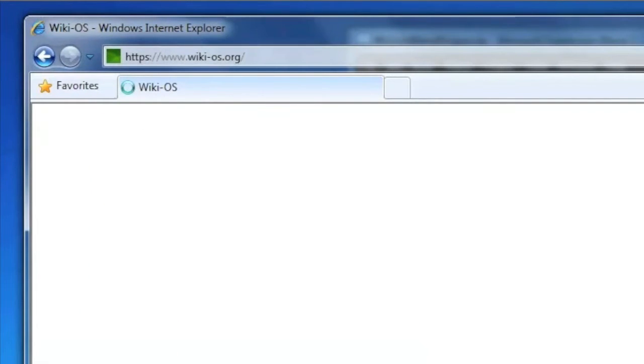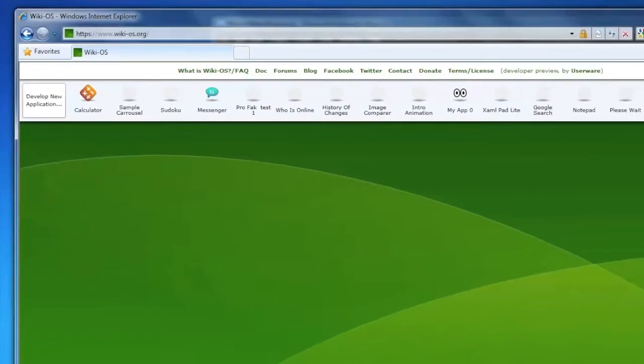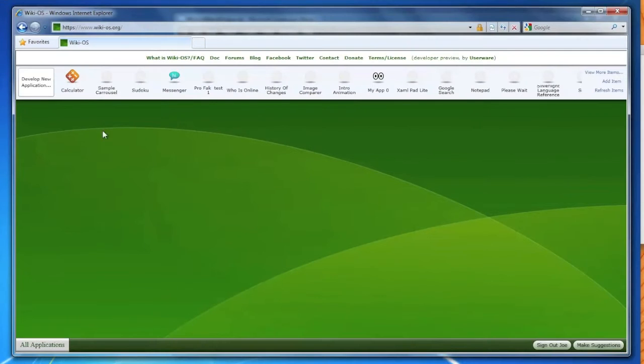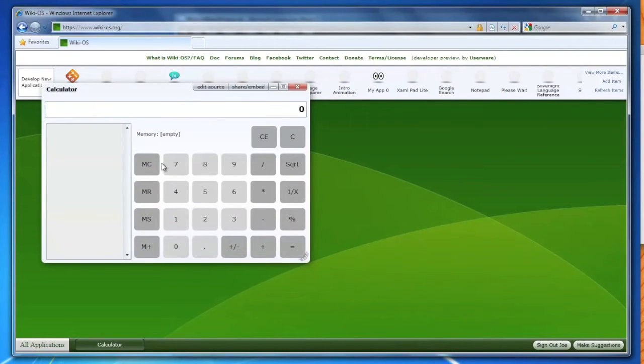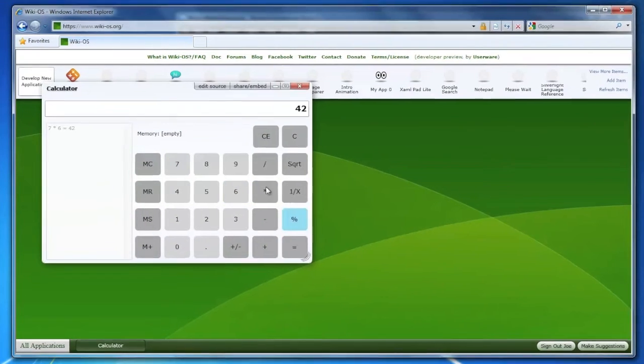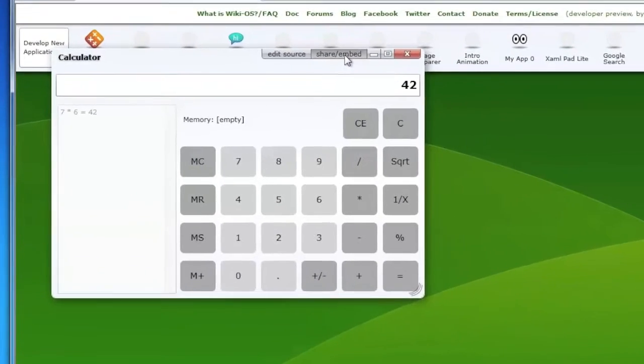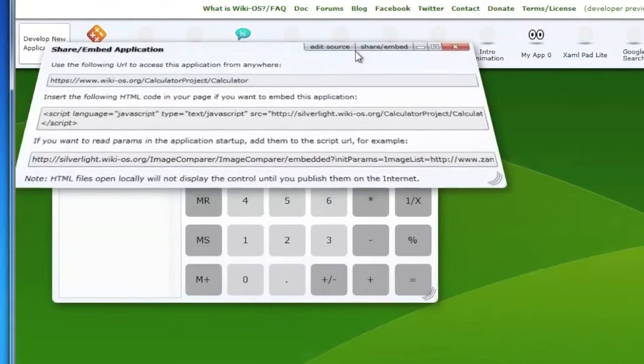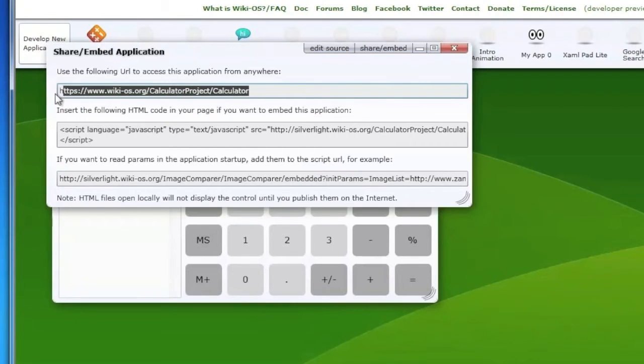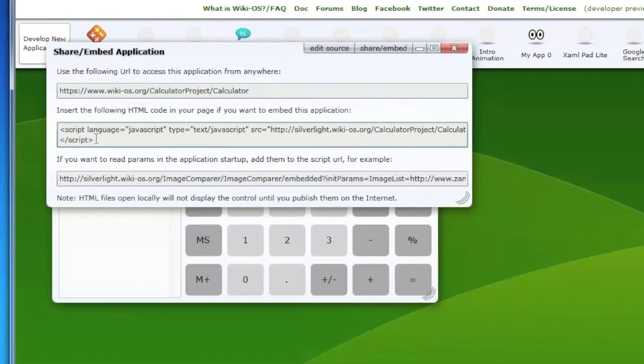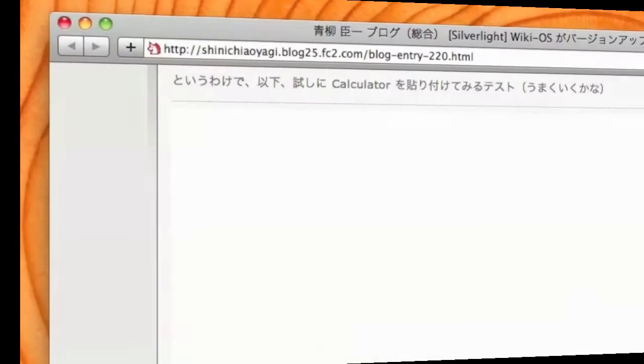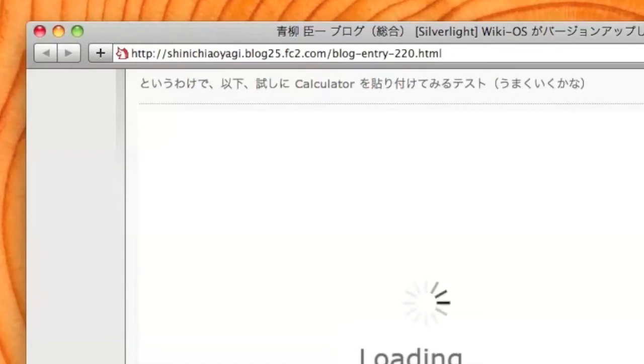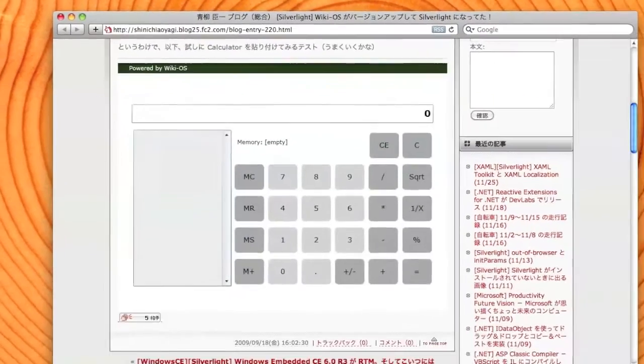Let's go to wikios.org. You can launch applications without installation. You can share the applications by obtaining direct links to the applications you like. You can embed applications directly into your website or blog.